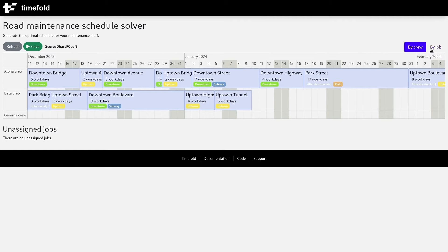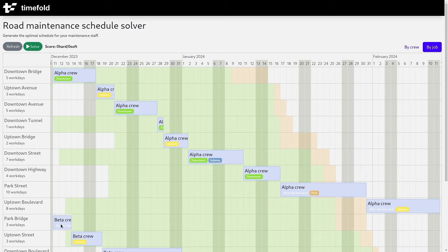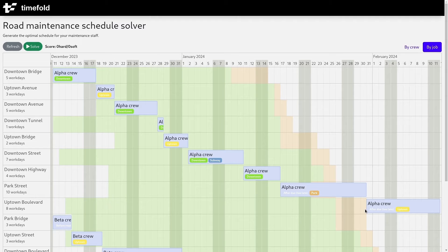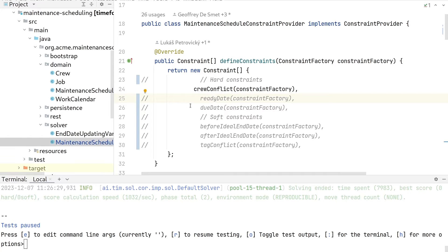The problem is if you look at it per job, some jobs are actually scheduled outside of their availability. For example, this particular job is done before the ready date — it should not start before the 13th or 14th of December, and obviously it does. Also, other jobs are past their due date — this particular job should be finished before the 31st of January, and it's not.